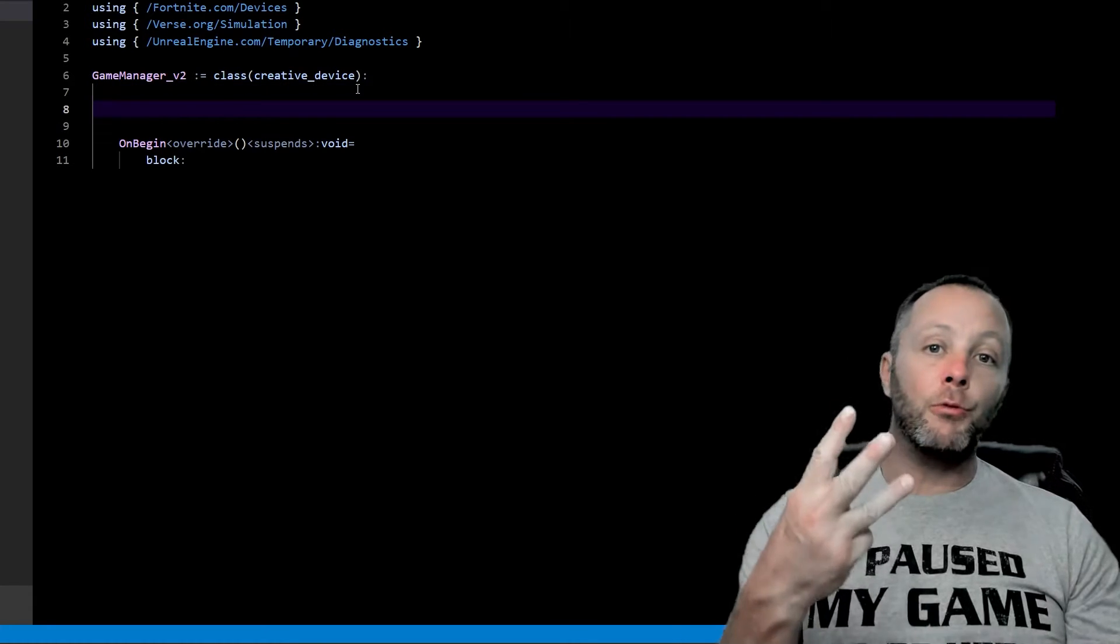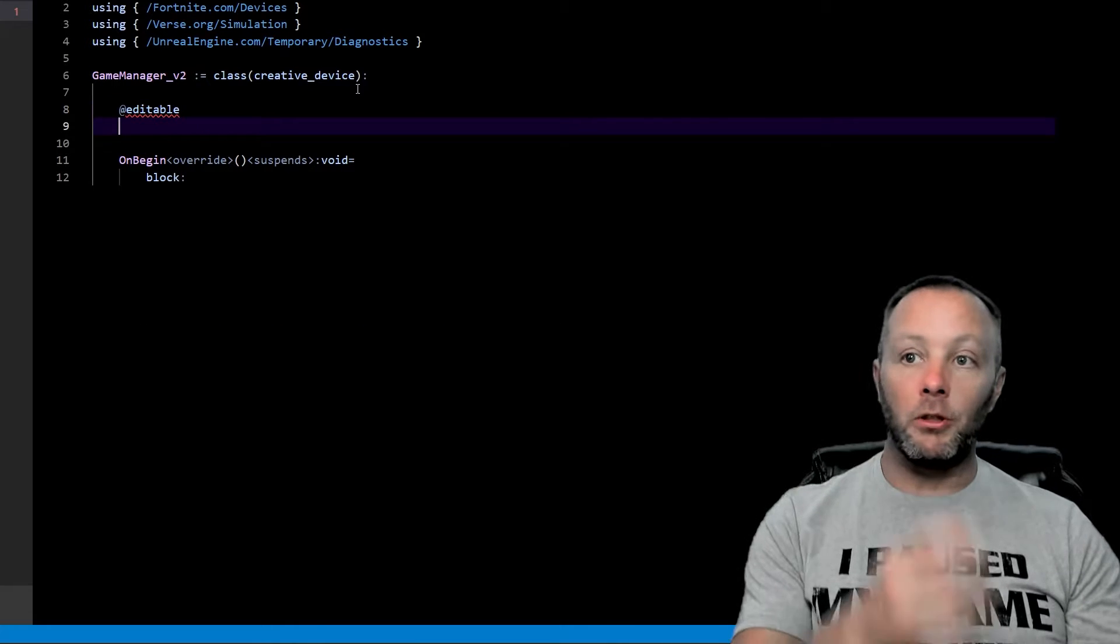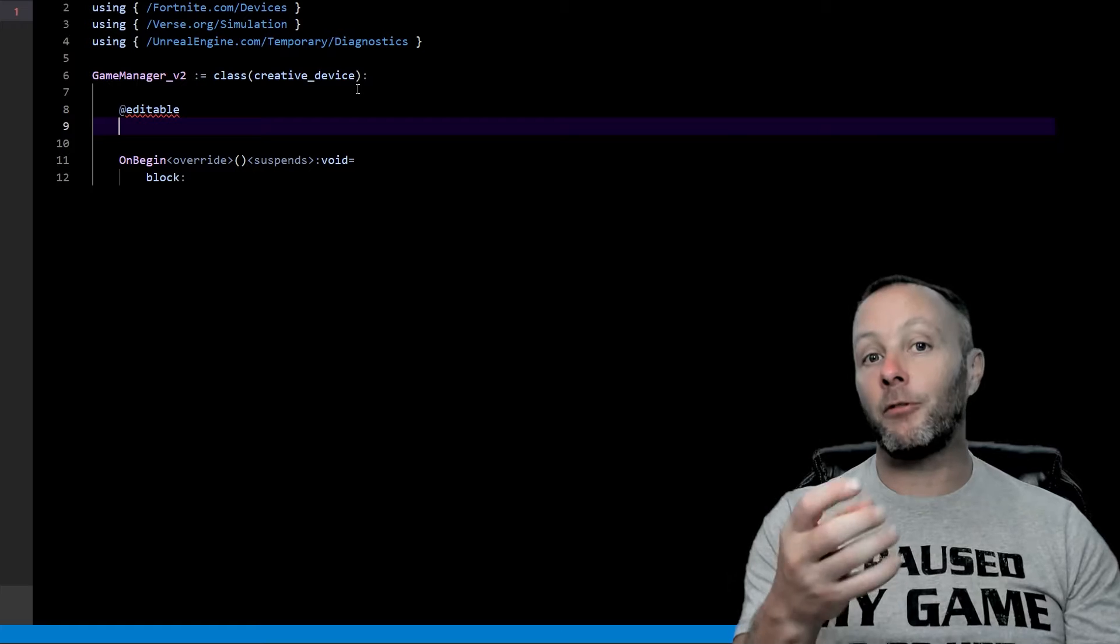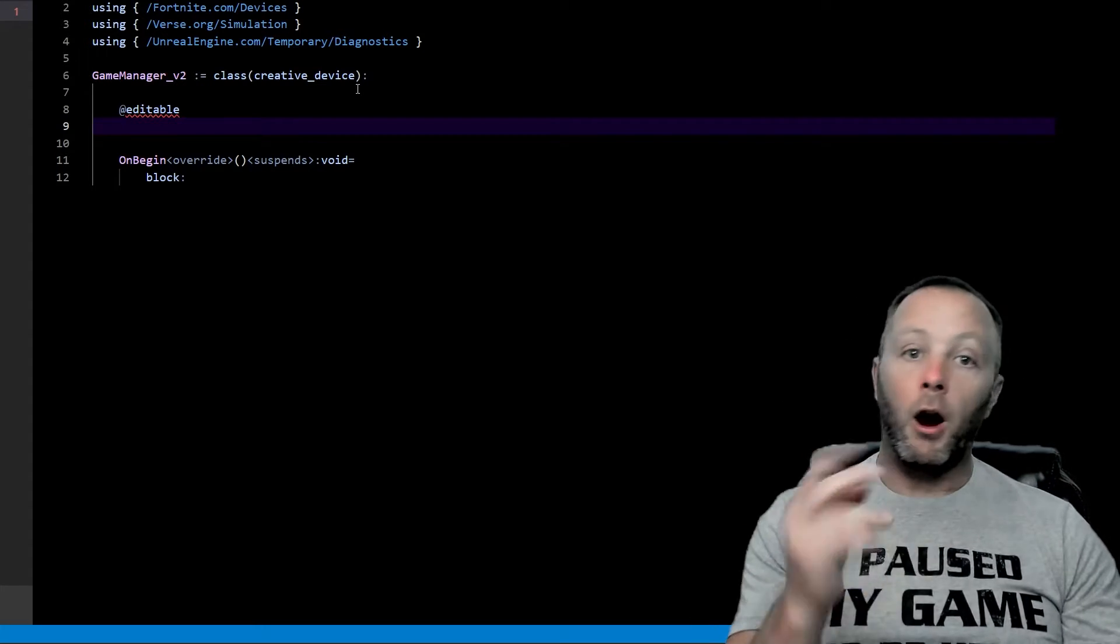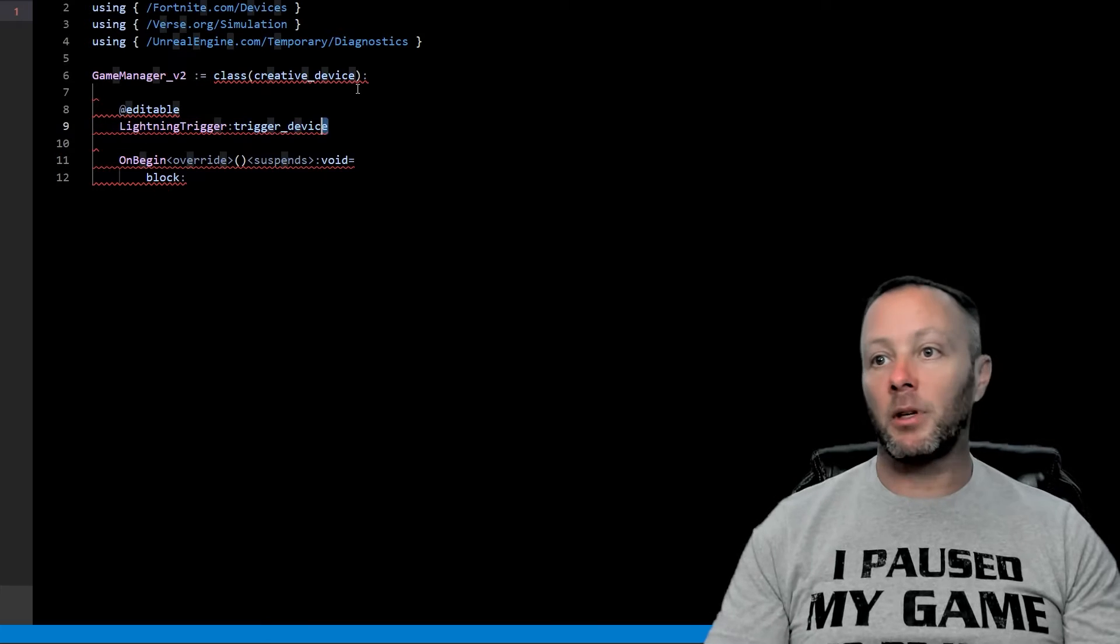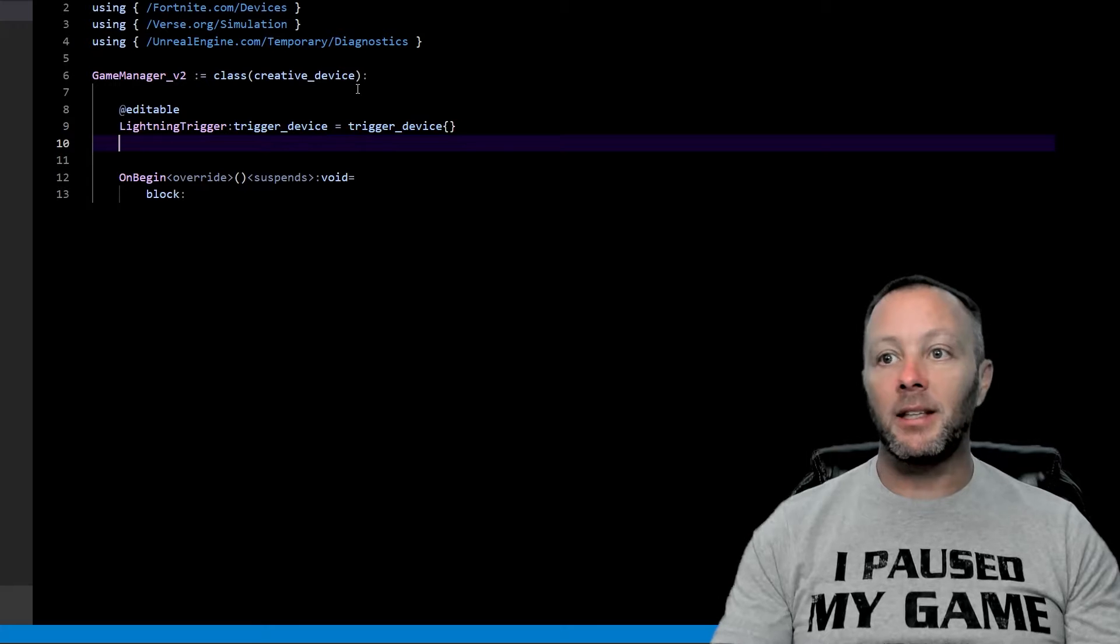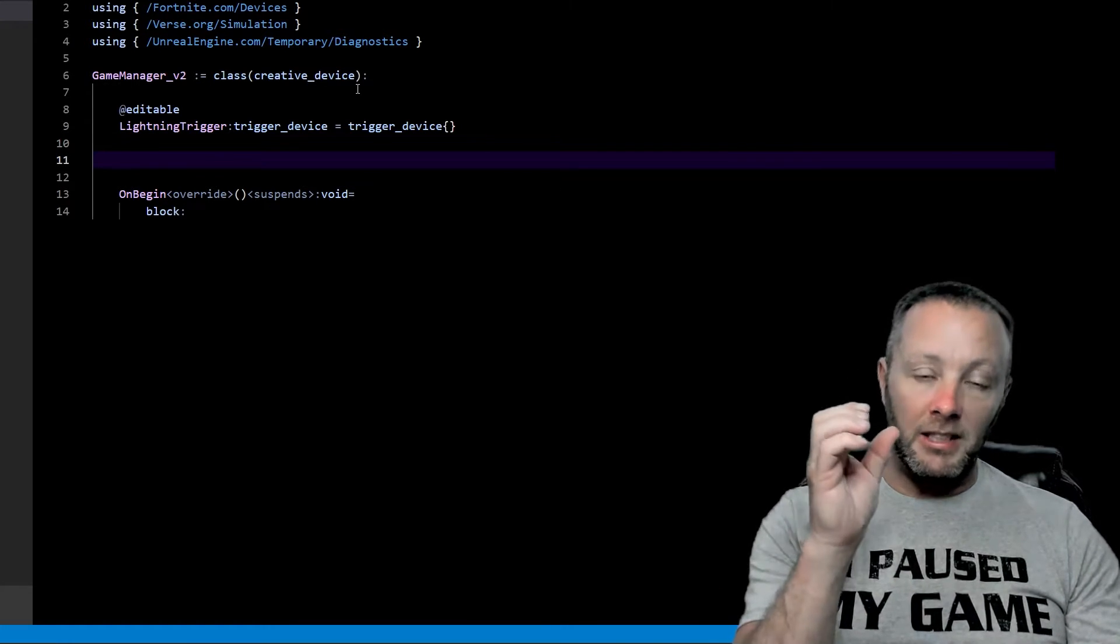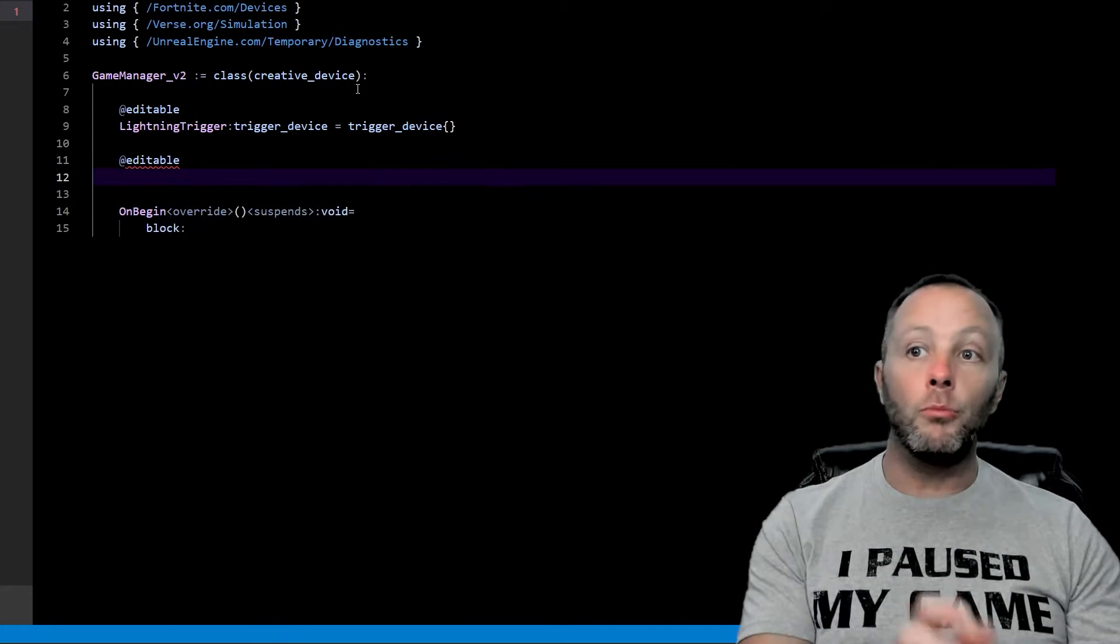Exactly. So we have three devices to hook up in our verse file here. So we're going to go editable. So we do this with editables, meaning that we're going to be able to access them from the verse device that we put on the scene and set them up to talk to them with verse. Our first one is going to be our lightning trigger. And this is a trigger device just like that. So we're going to put on some curly brackets and that is going to instantiate the device here in code. So we create the device name lightning trigger instantiated as a trigger device. Super simple.